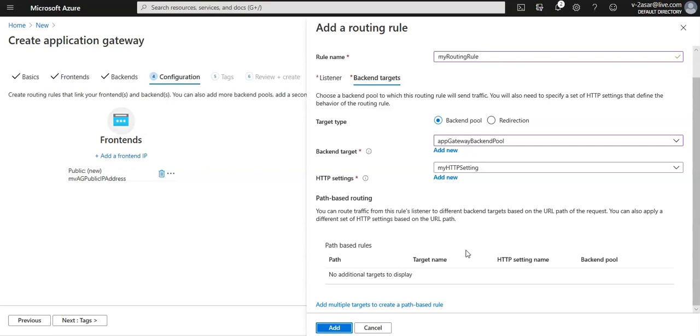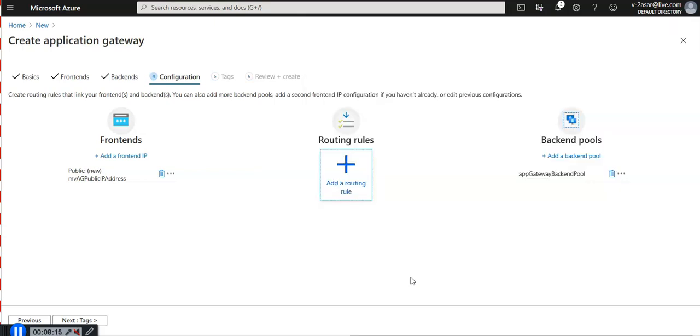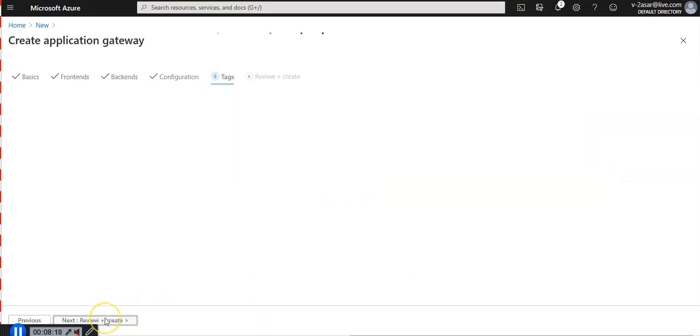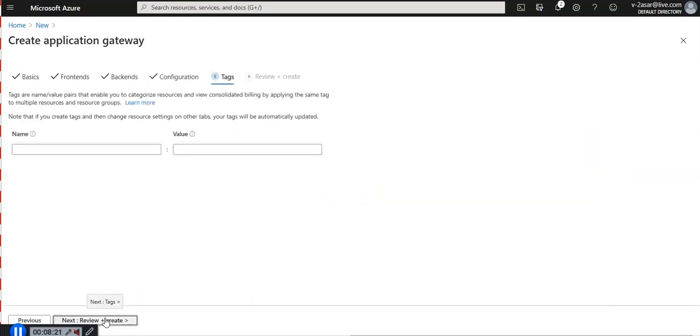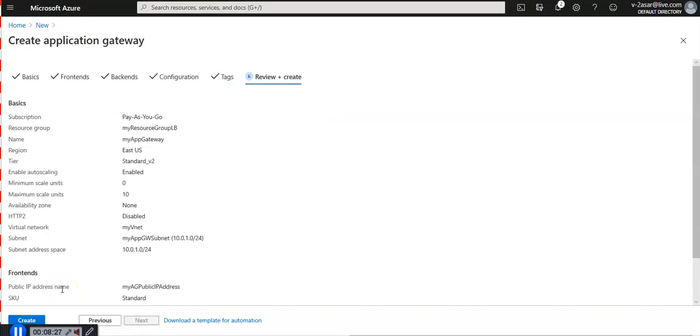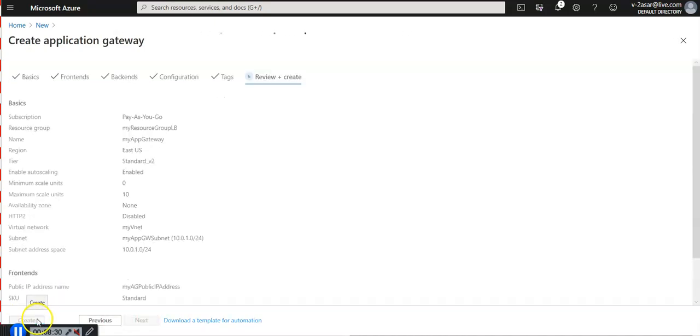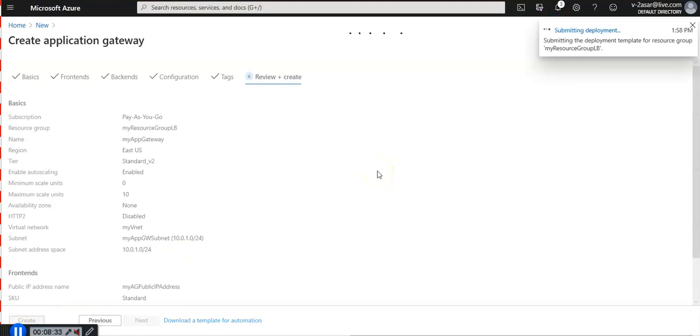You can route traffic from this rules listener to different backend targets based on the URL path of the request. I'm not adding the path based routing. I'm going to click on add here. I have added the rule now. I'm going to click next to move to the tags, and then review and create. I'm going to click on create. It is creating my application gateway and I'm going to test the application gateway when it comes up.